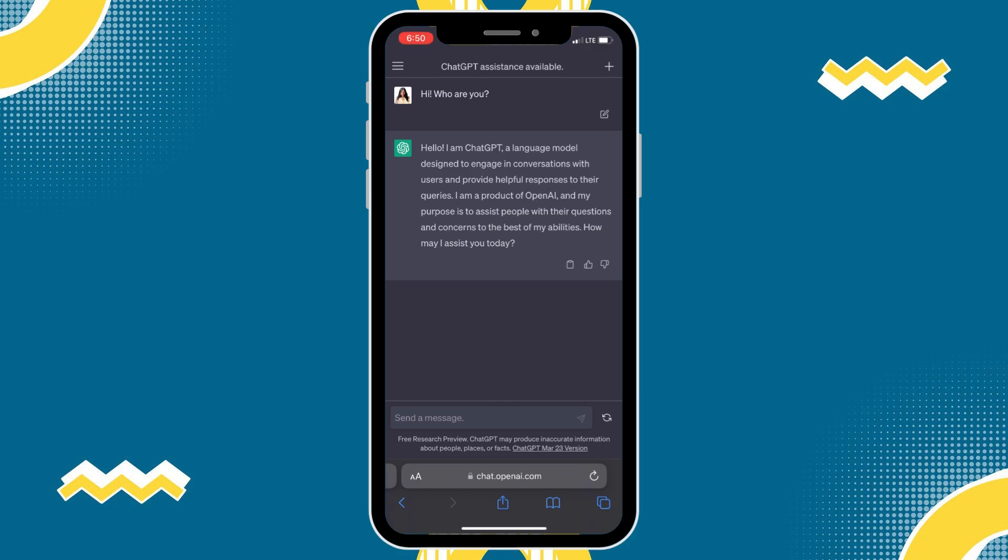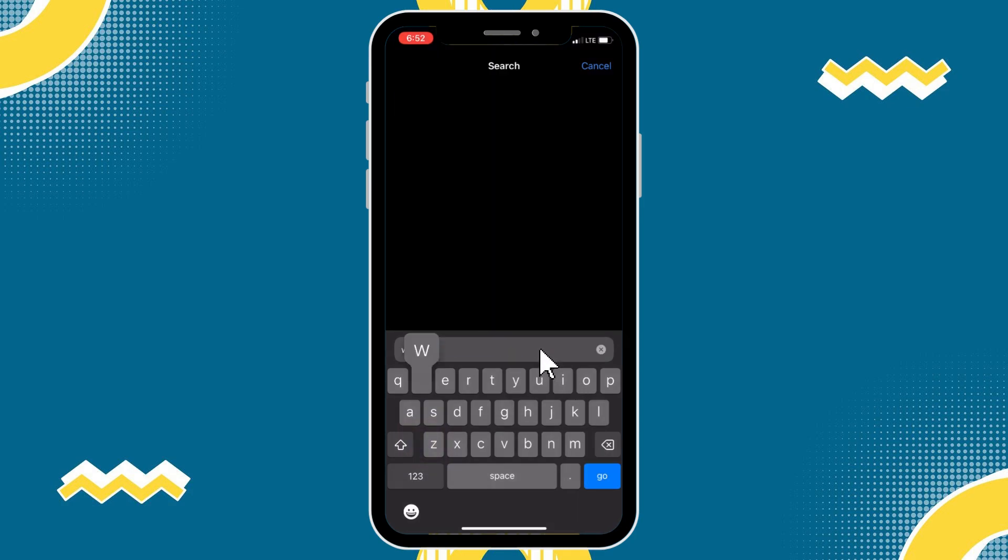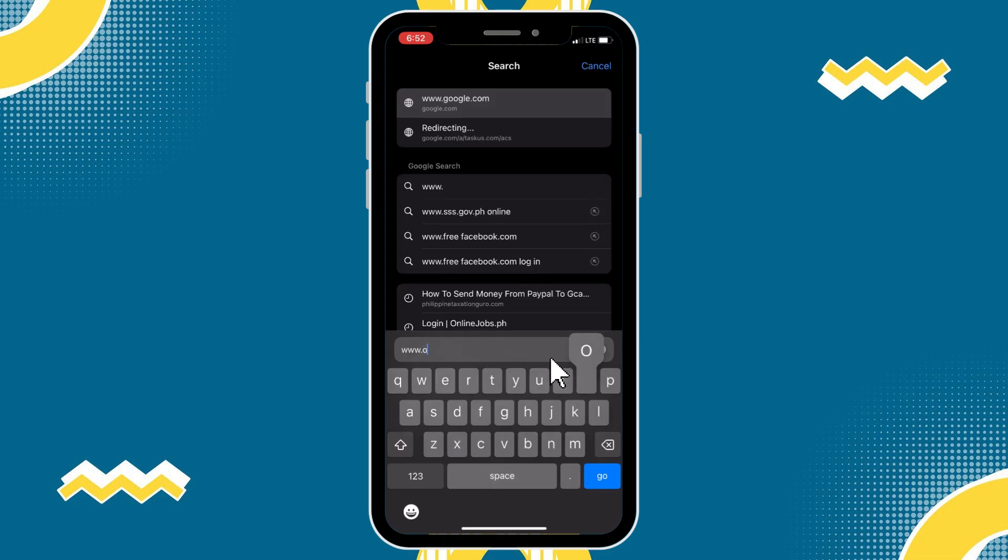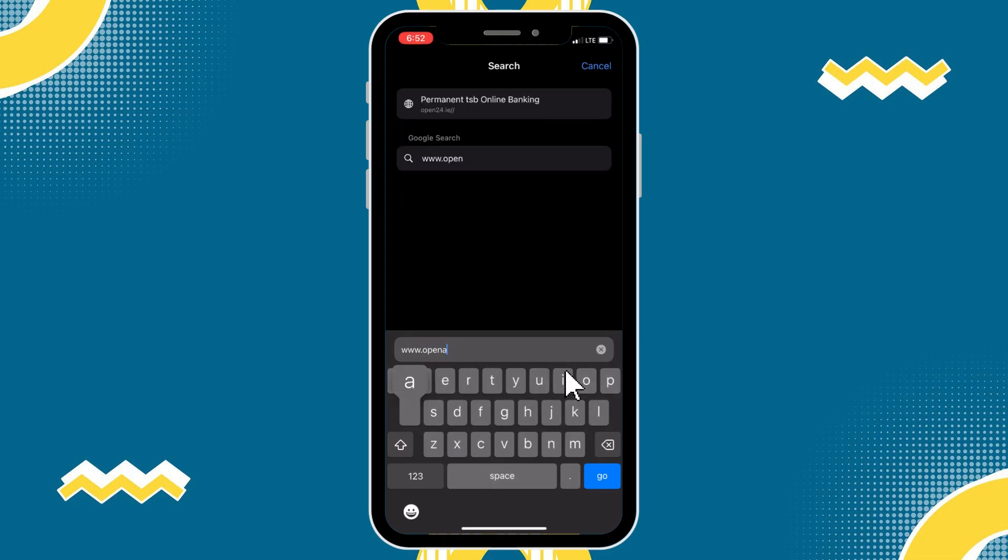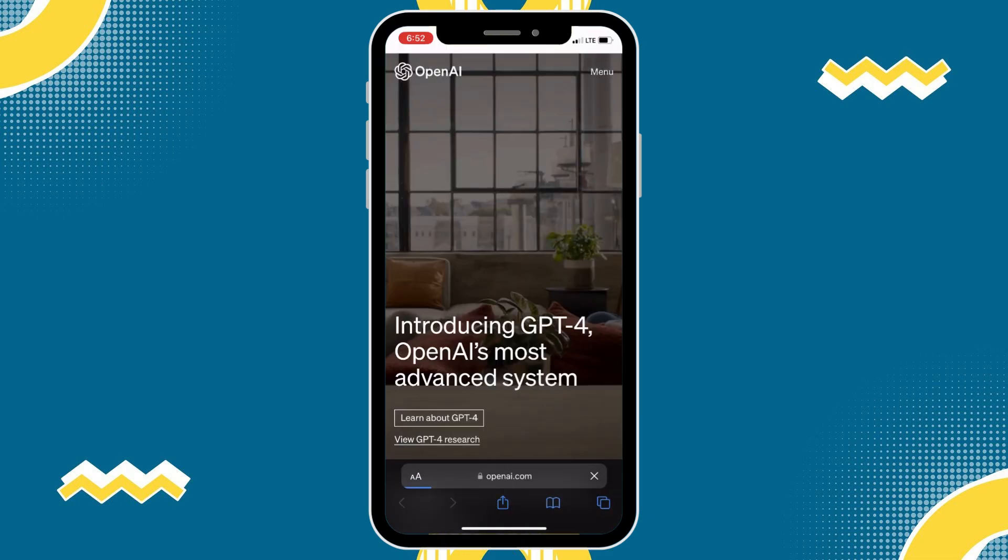So, let's go! To begin, open any browser on your device, then visit www.openai.com.